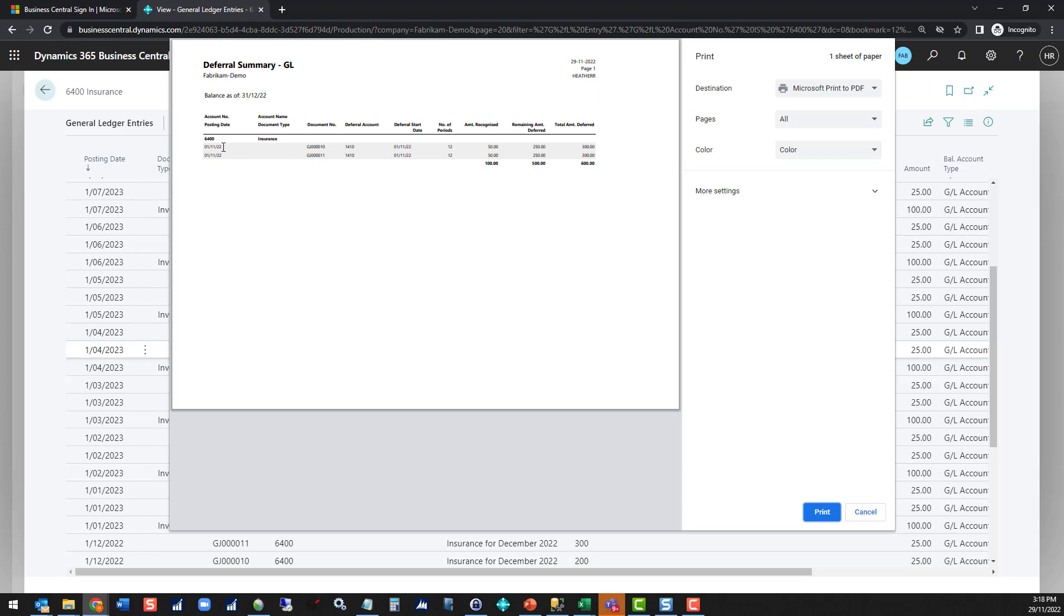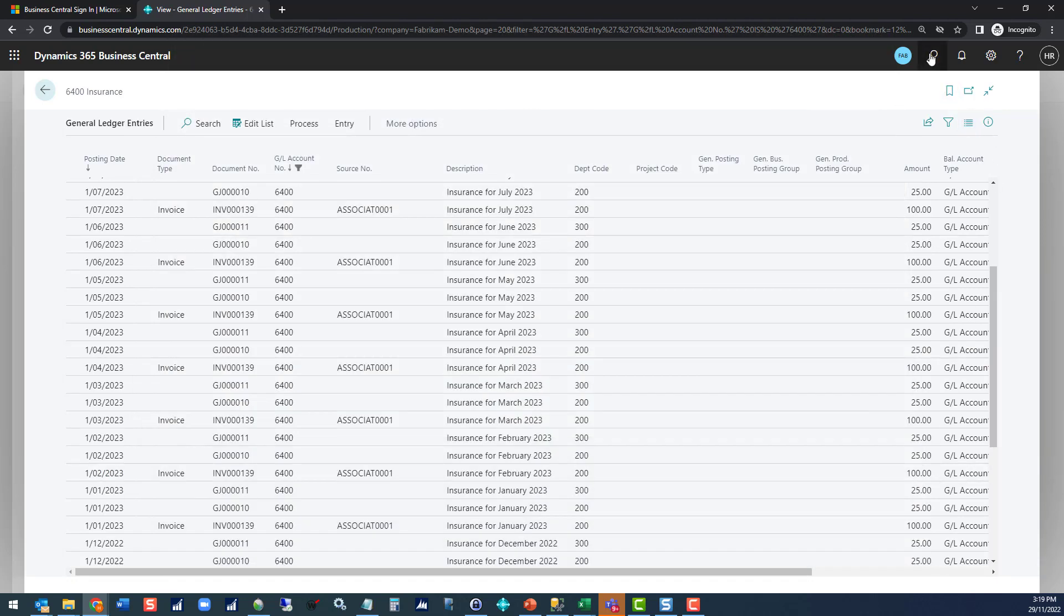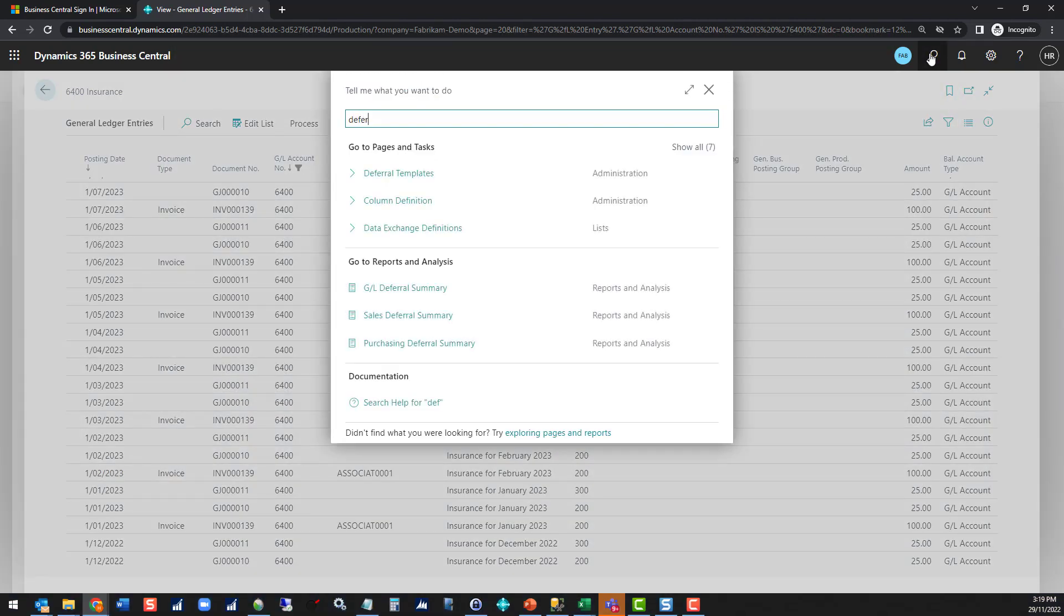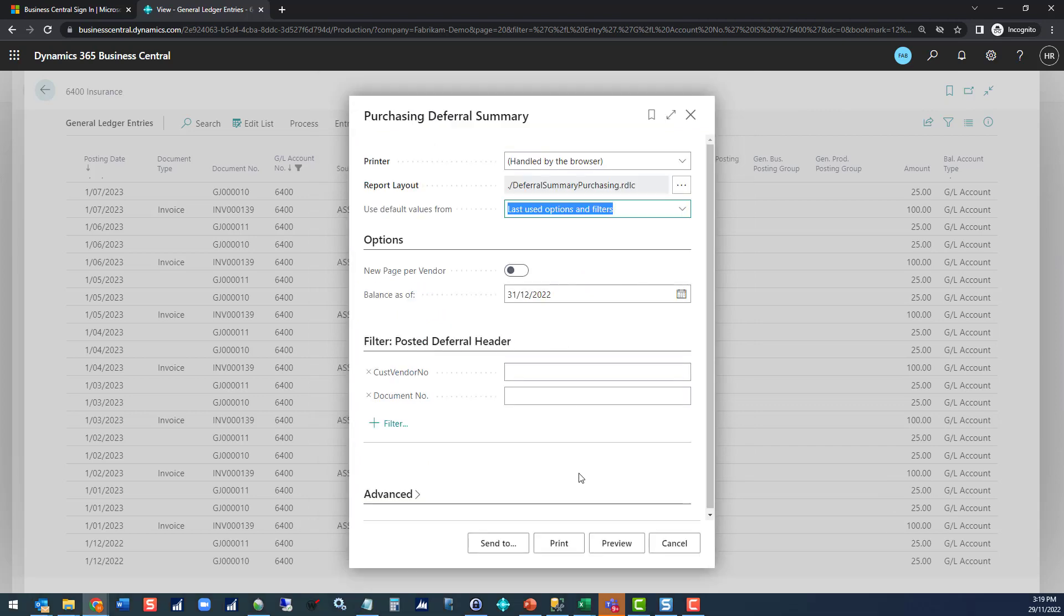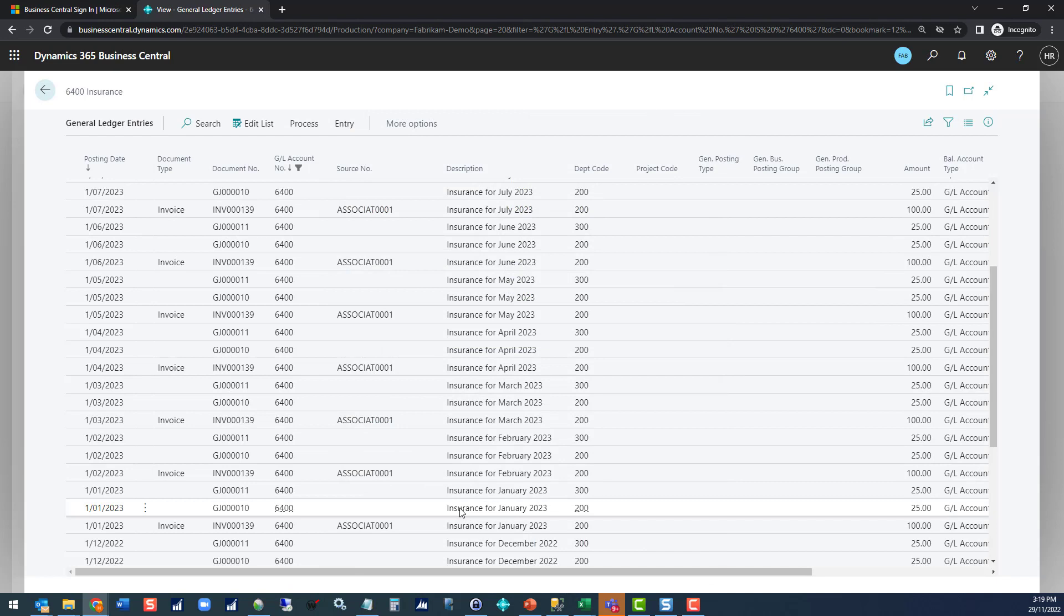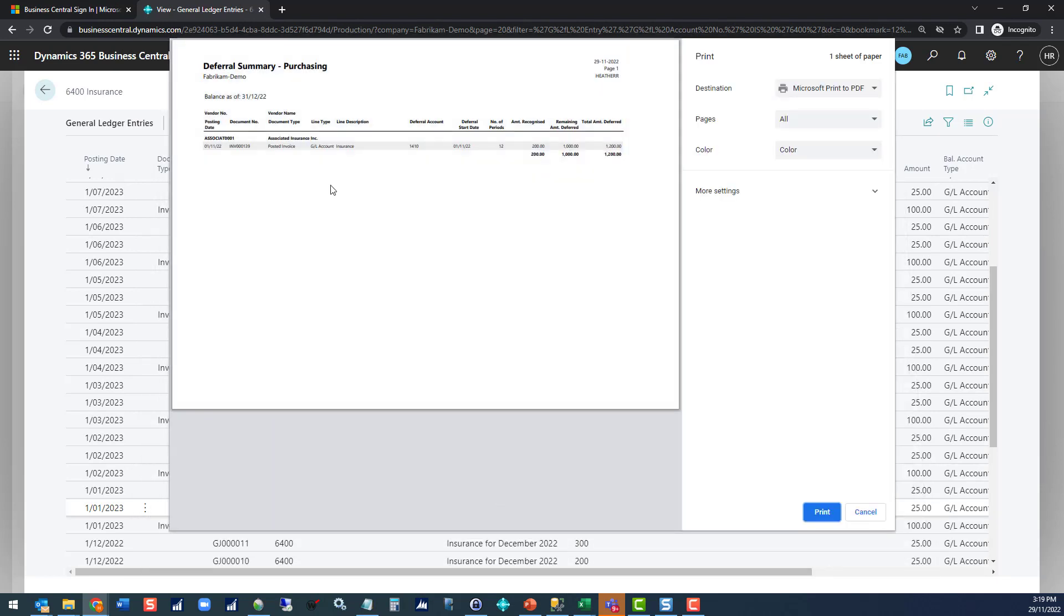We can see in our preview that we've got the deferrals split out based on our department codes and the different balances available. The other reports are very similar. Our purchasing deferral summary, again to the 31st of December, that's going to give us a view of the invoice we posted directly from there and applied the deferral to.